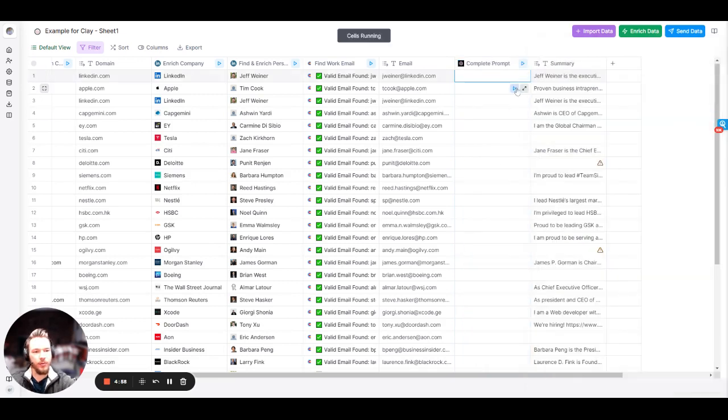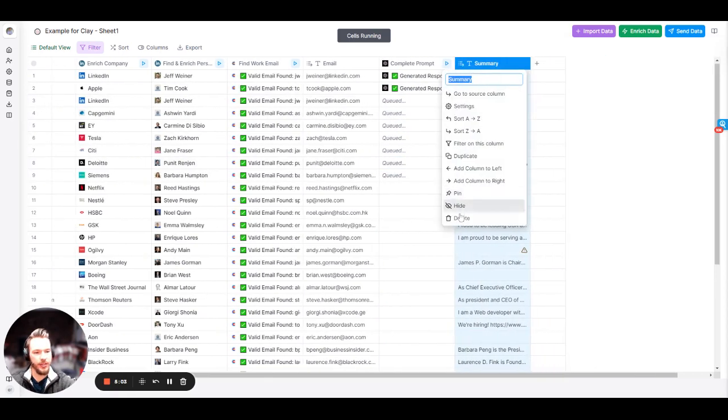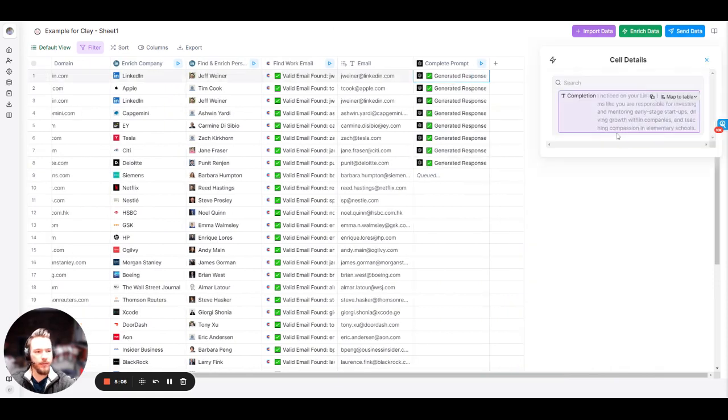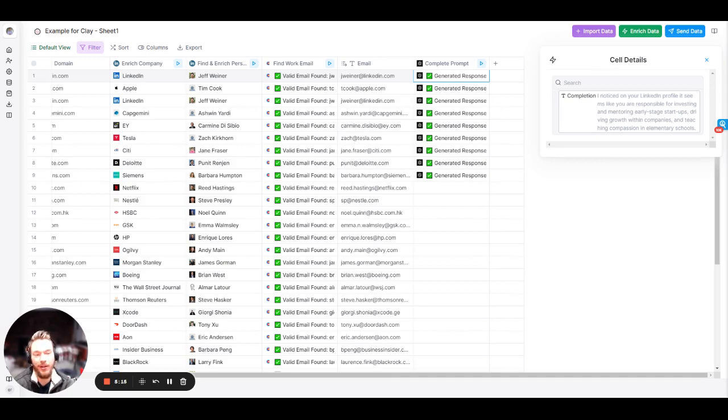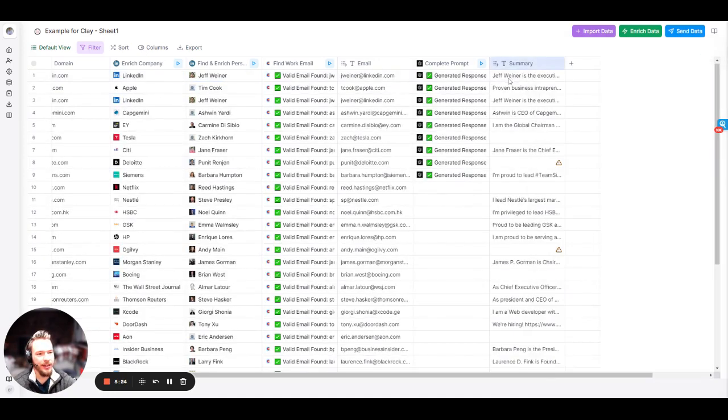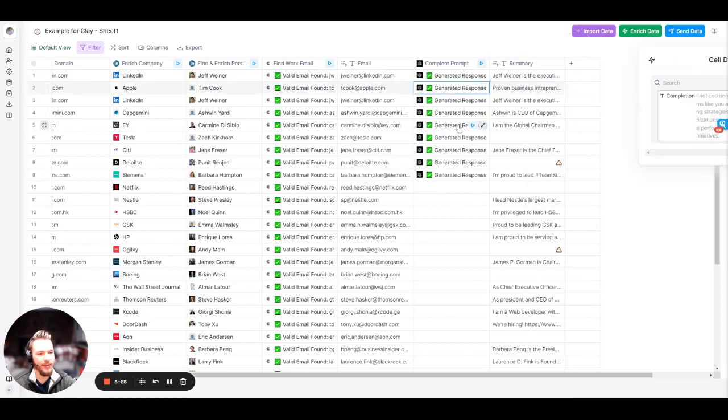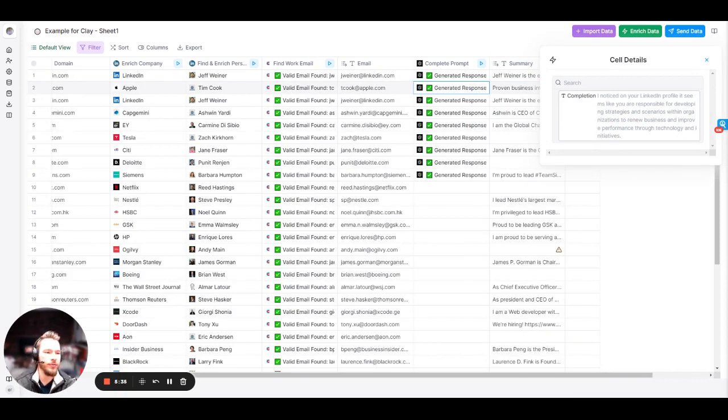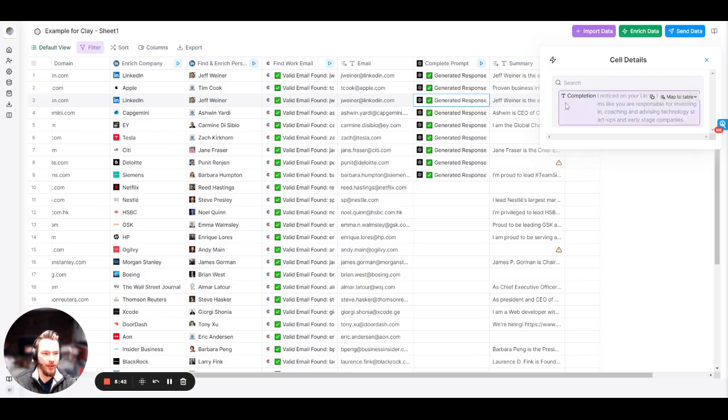Now we're going to run a couple of these so that we can review. I noticed on your LinkedIn profile, it seems like you're responsible for investing and mentoring early stage startups, driving growth in the companies and teaching compassion in elementary schools. I don't know about you guys, but that's a great line. That's exactly what I wanted it to do. I noticed on your LinkedIn profile, it seems like you're responsible for developing strategies and scenarios within organizations to renew business and improve performance through technologies and initiatives. Awesome.